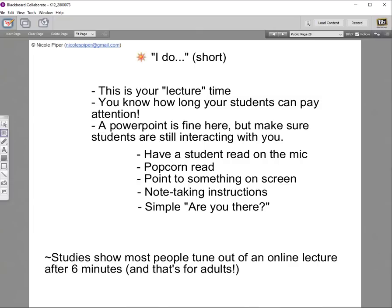The I do section is your lecture time — and I put quotes there because I really don't want you lecturing too much. An AP psychology teacher can get away with about 20 minutes; a third-grade teacher probably only wants to talk for about three minutes before students lose focus. You know how long your students can pay attention — you work with them every day. A PowerPoint is fine here; just build in opportunities for students to interact with you.